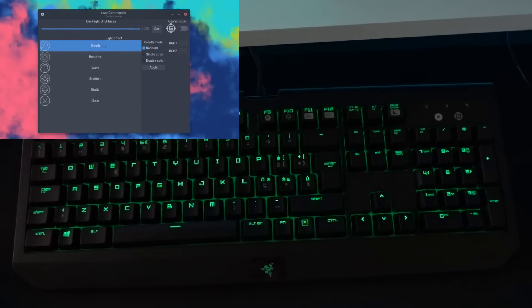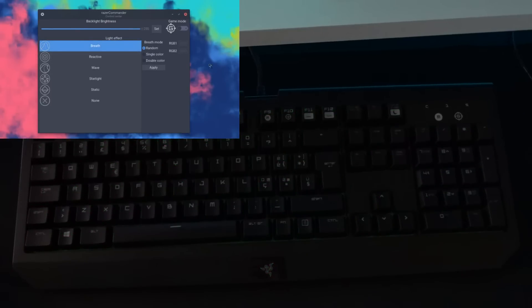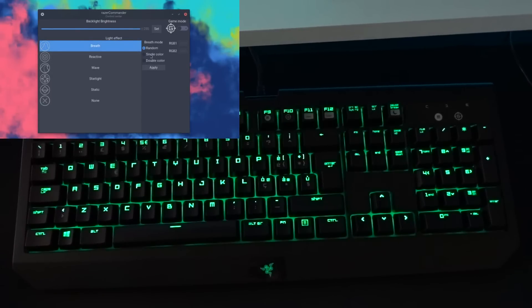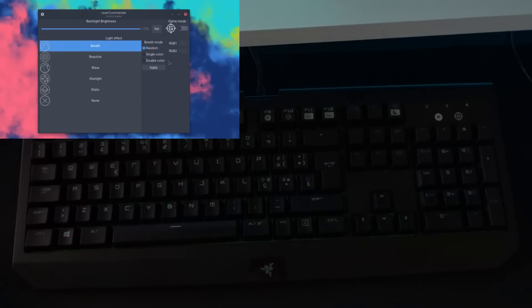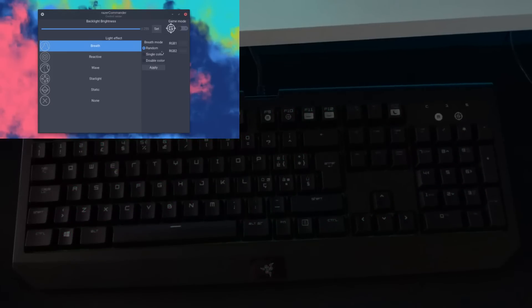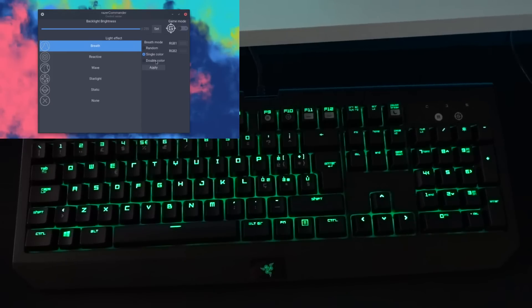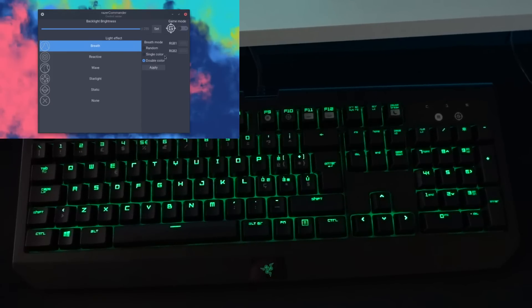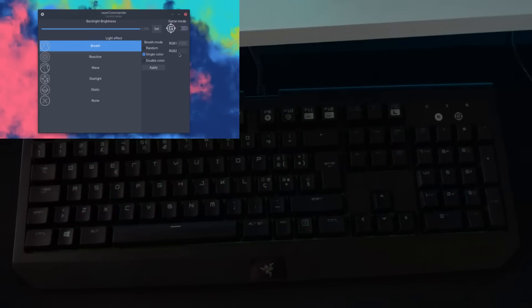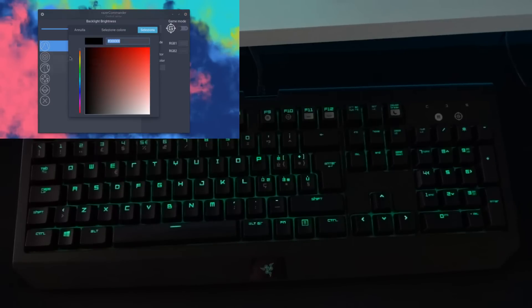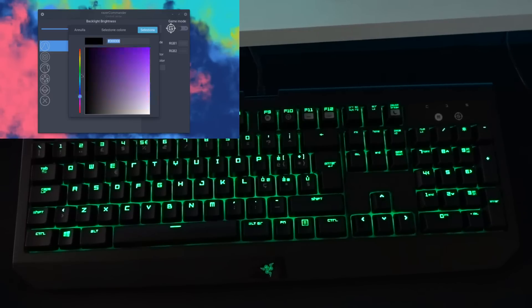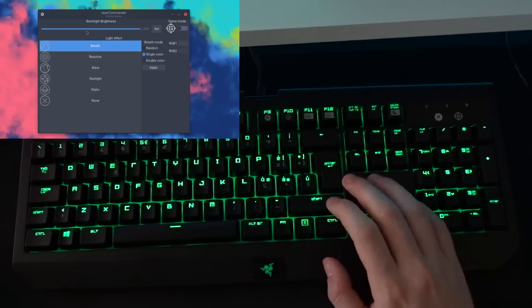If you select the breathe, you have right here some more settings to fine tune your experience, like selecting the breathe mode. So random, single color or double color. And in case you select single or double color, you have a nice color picker right here to select your color that you want to use.